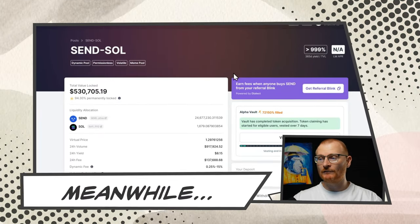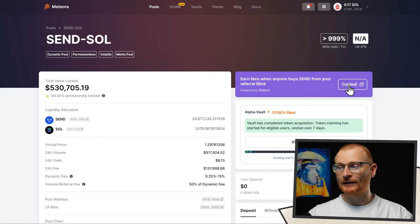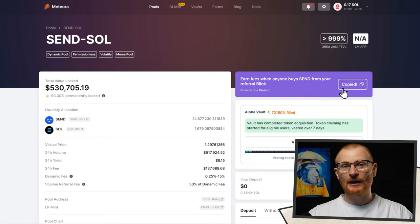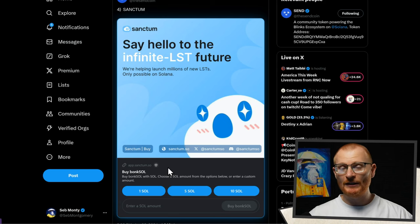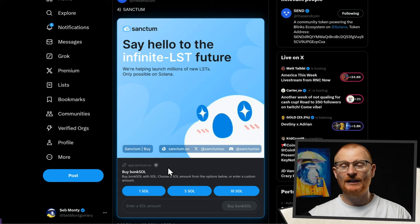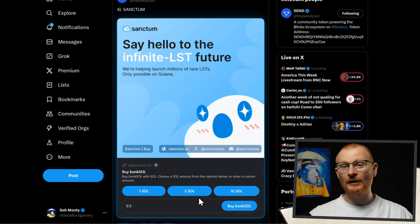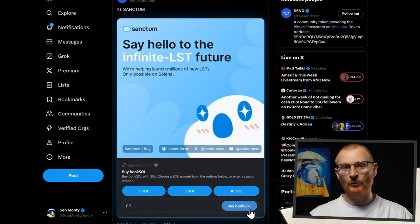If you like DeFi farming or meme coins, you can go to Meteora and get a referral link — copy that, paste it on Twitter, and you can buy Sendcoin directly from the liquidity pool. If you want to stake from Twitter, you can do that as well. Or if you wanted to grab one of Sanctum's LSTs, like some Bonk SOL, put in how much you want to buy and approve it in your wallet.